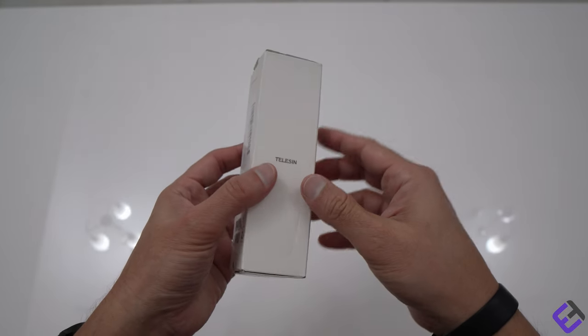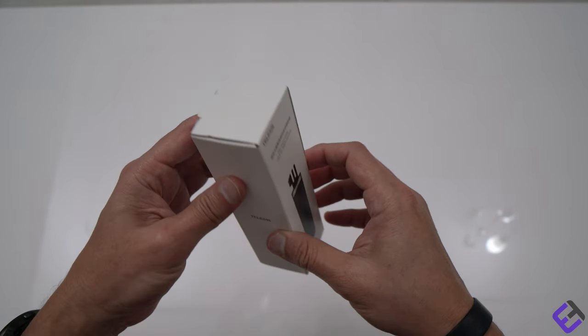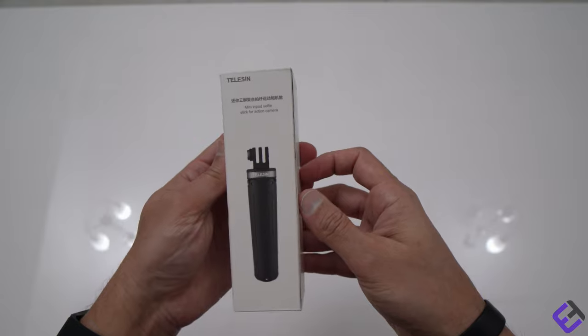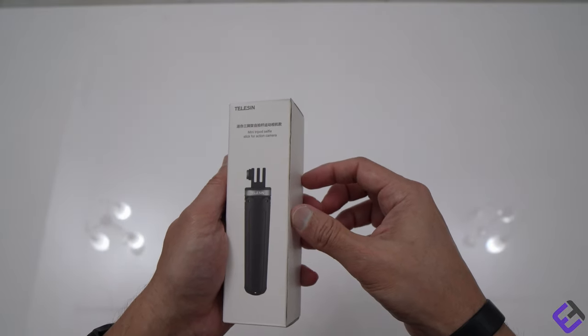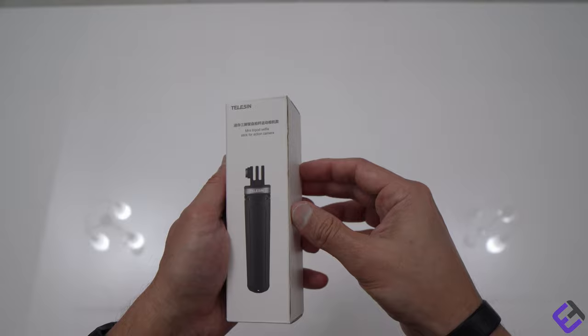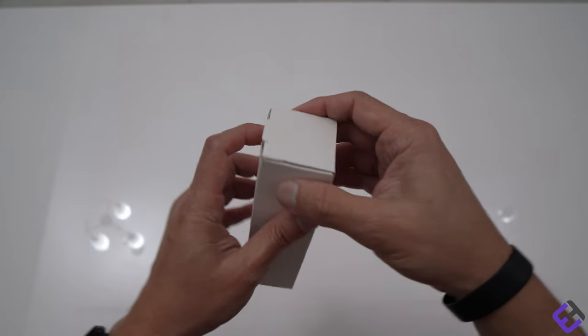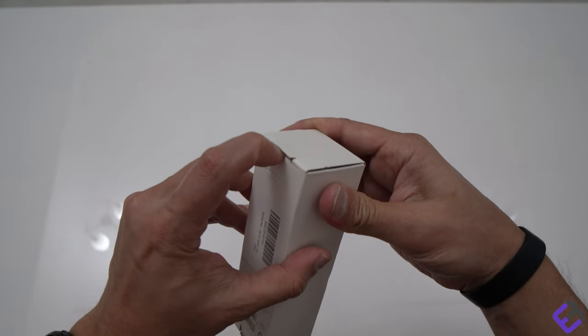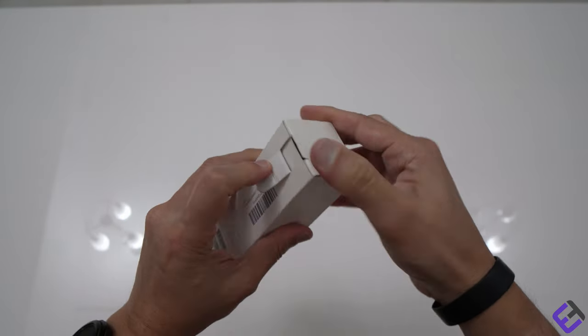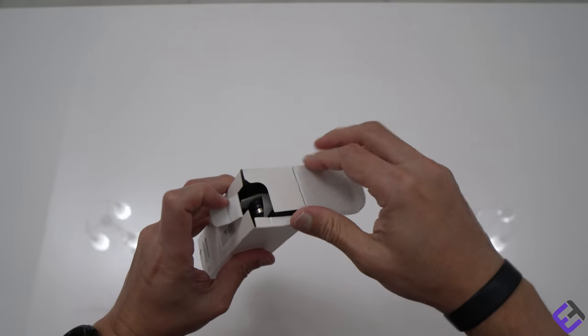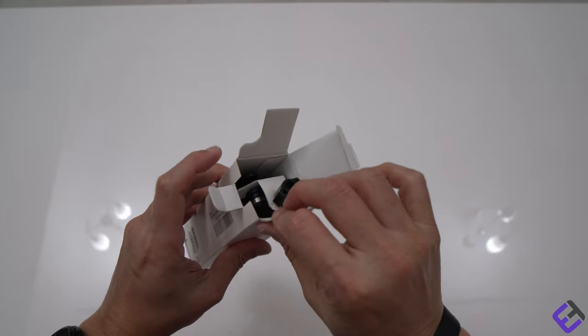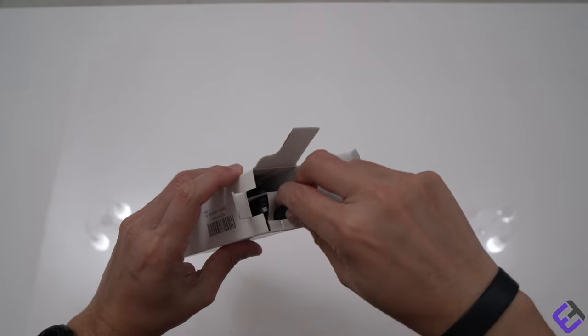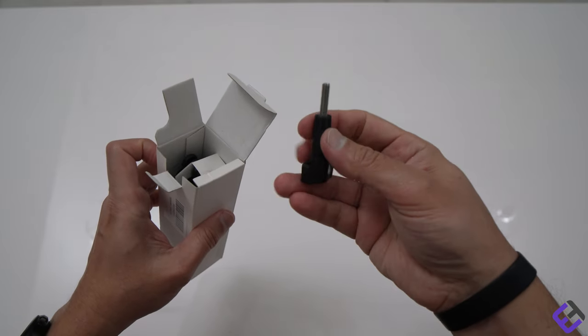Let me unbox this thing and show you how it looks. In my opinion, it's almost the same as a GoPro Shorty but approximately one-fourth the price if I'm not mistaken.